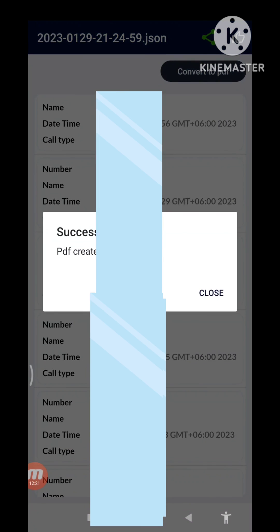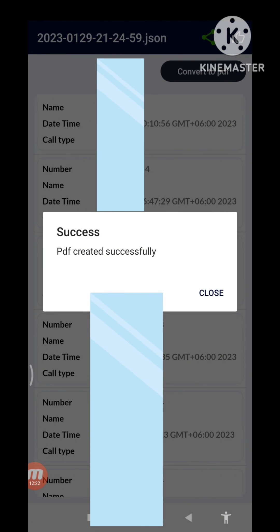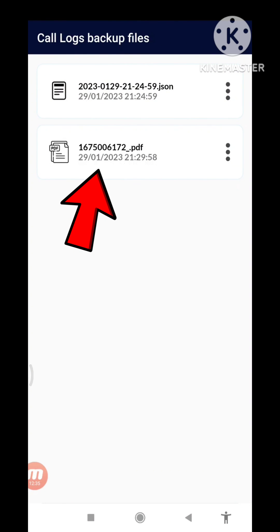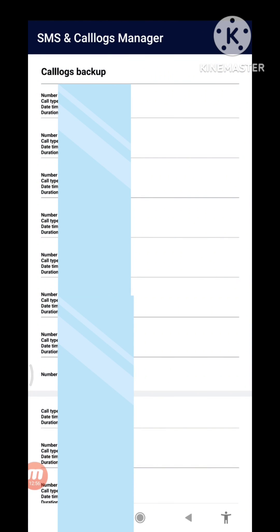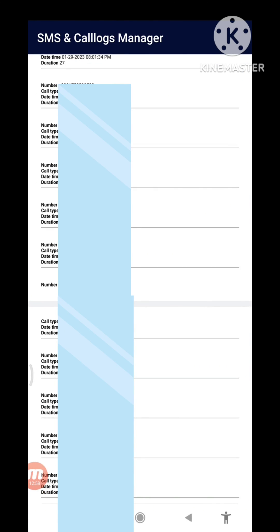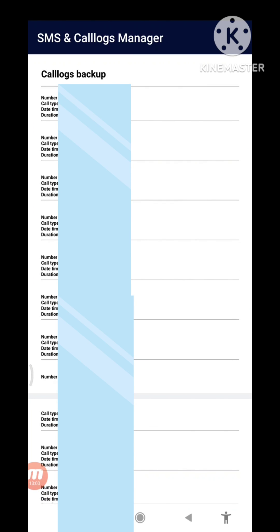Success — PDF created successfully. And then close OK and then go back. And then you can see my PDF file — you can see the PDF file saved in here. So open PDF files — here you can see the PDF file saved in here.